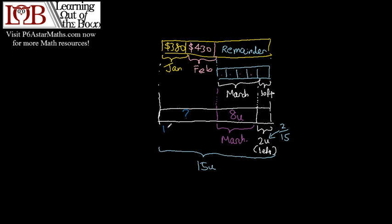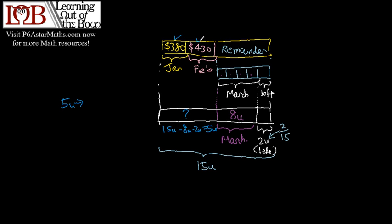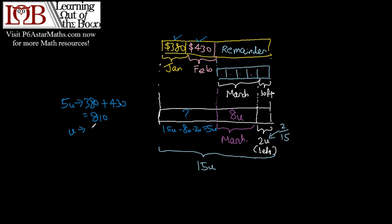And 5U is 380 plus 430, which is equal to 810. One unit is 810 divided by 5, which is equal to 162.